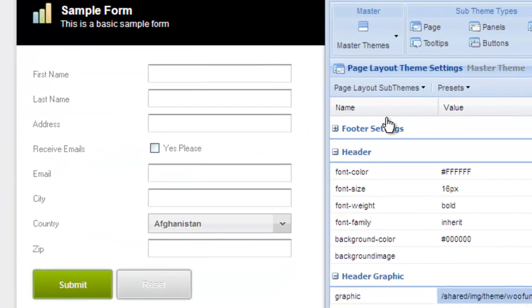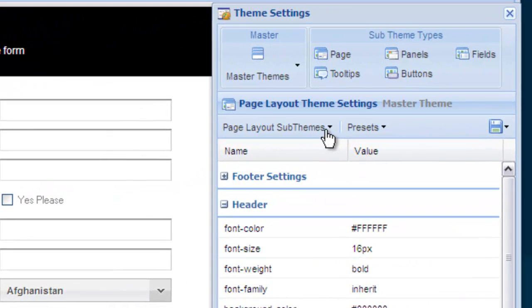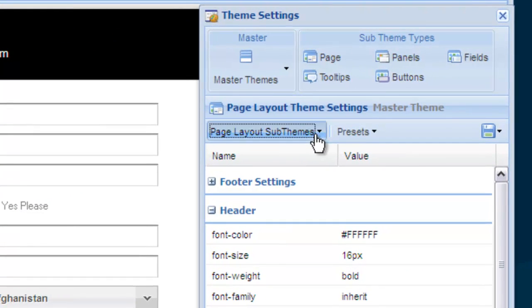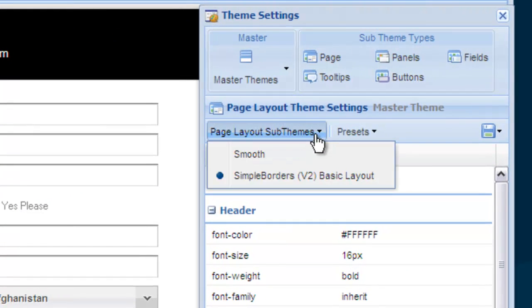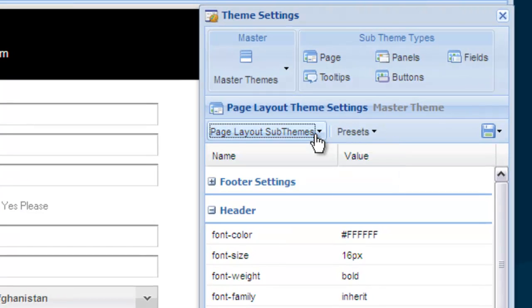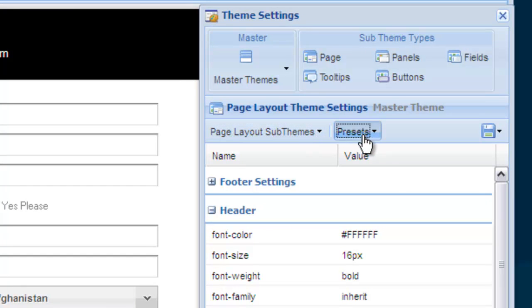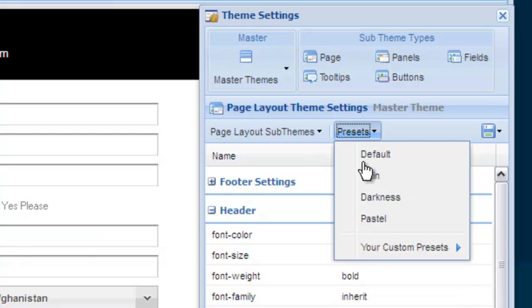Now you can use it on any of your other forms. Keep in mind though that these settings are saved under the page element and the simple border sub-theme. With these two selected, you can find your created preset under your custom presets.